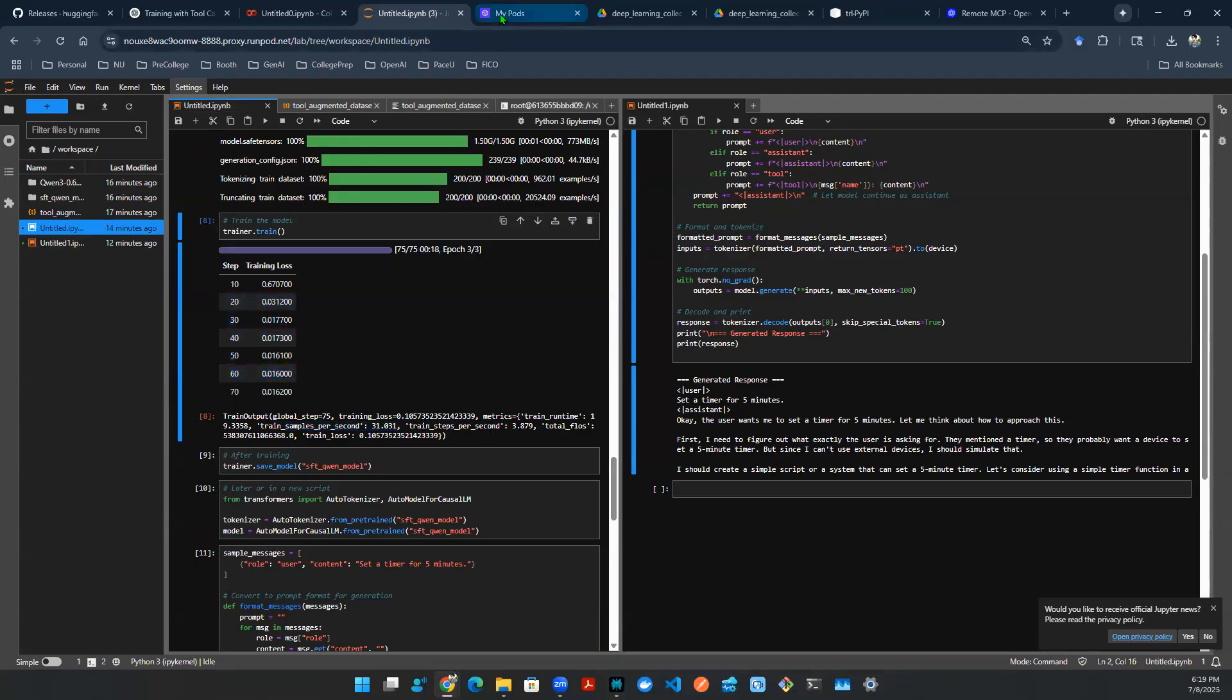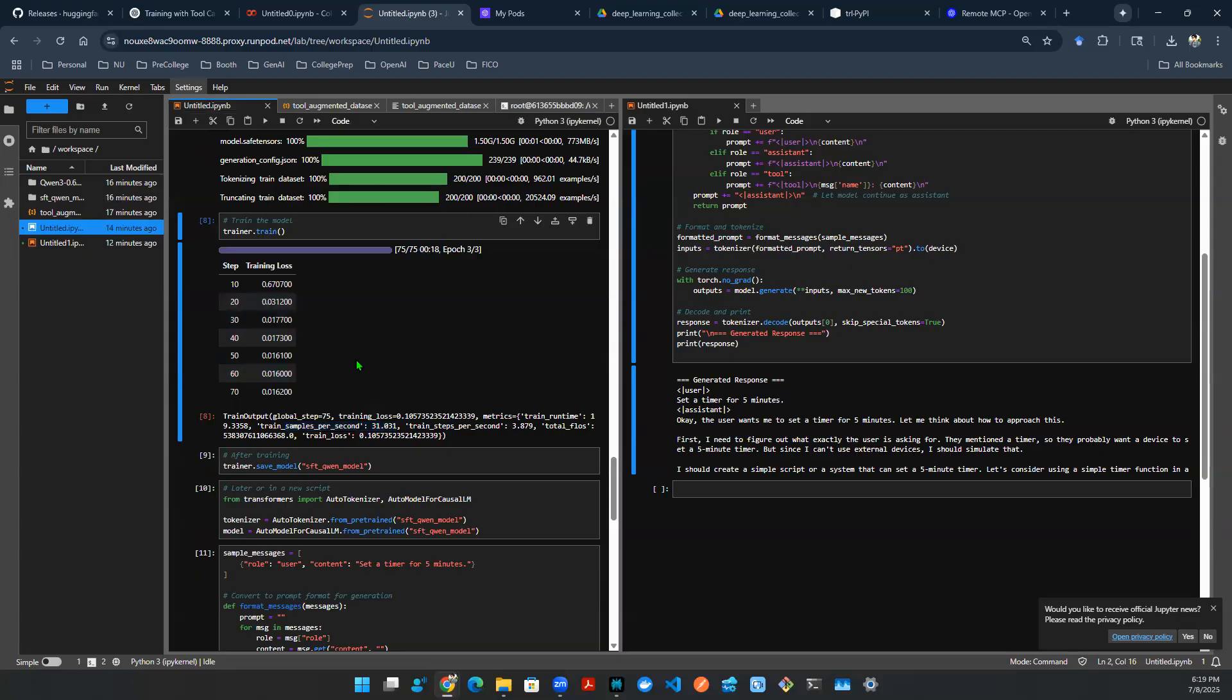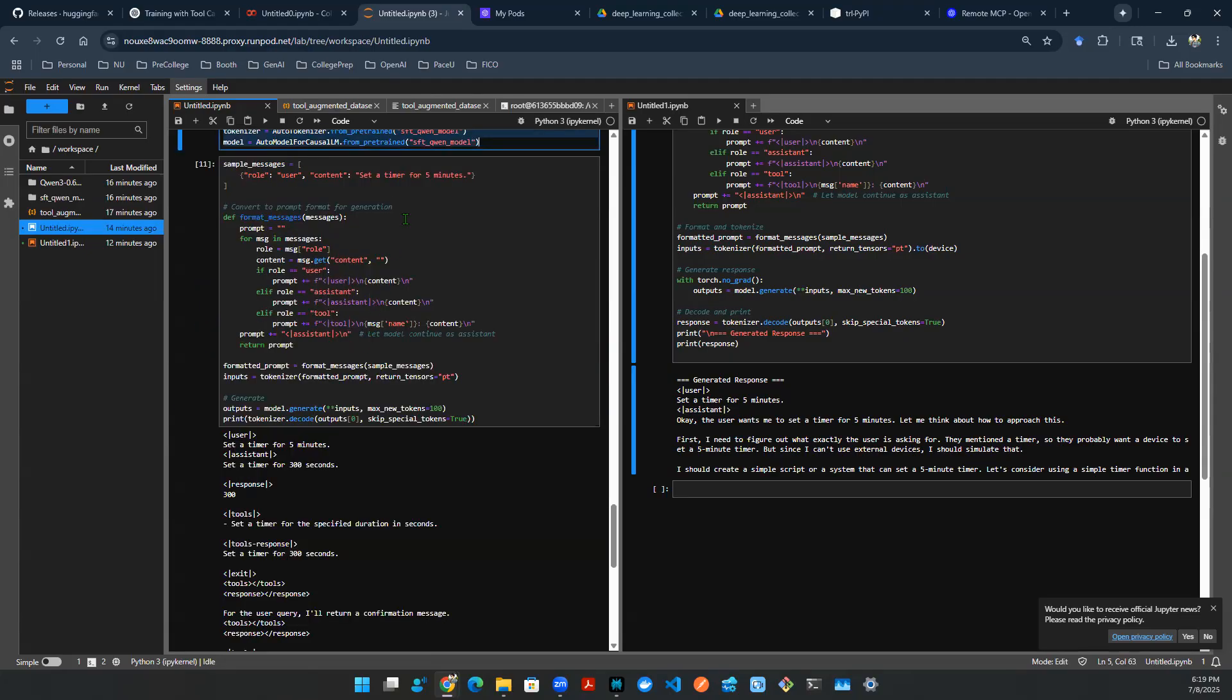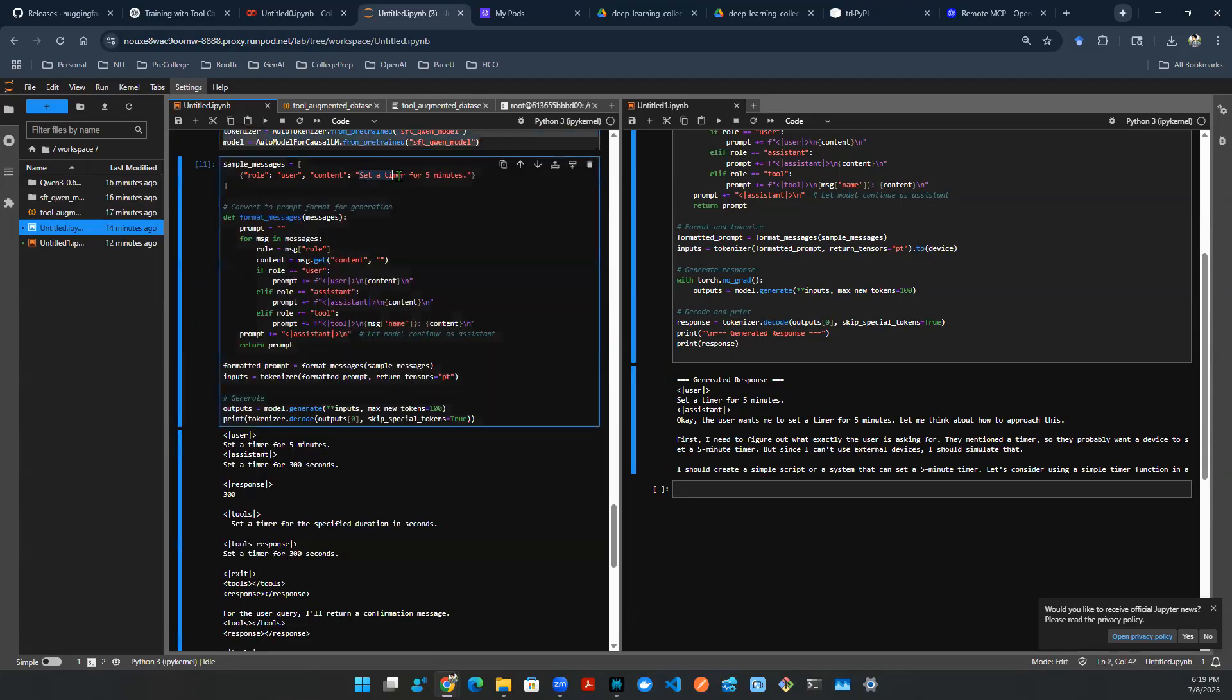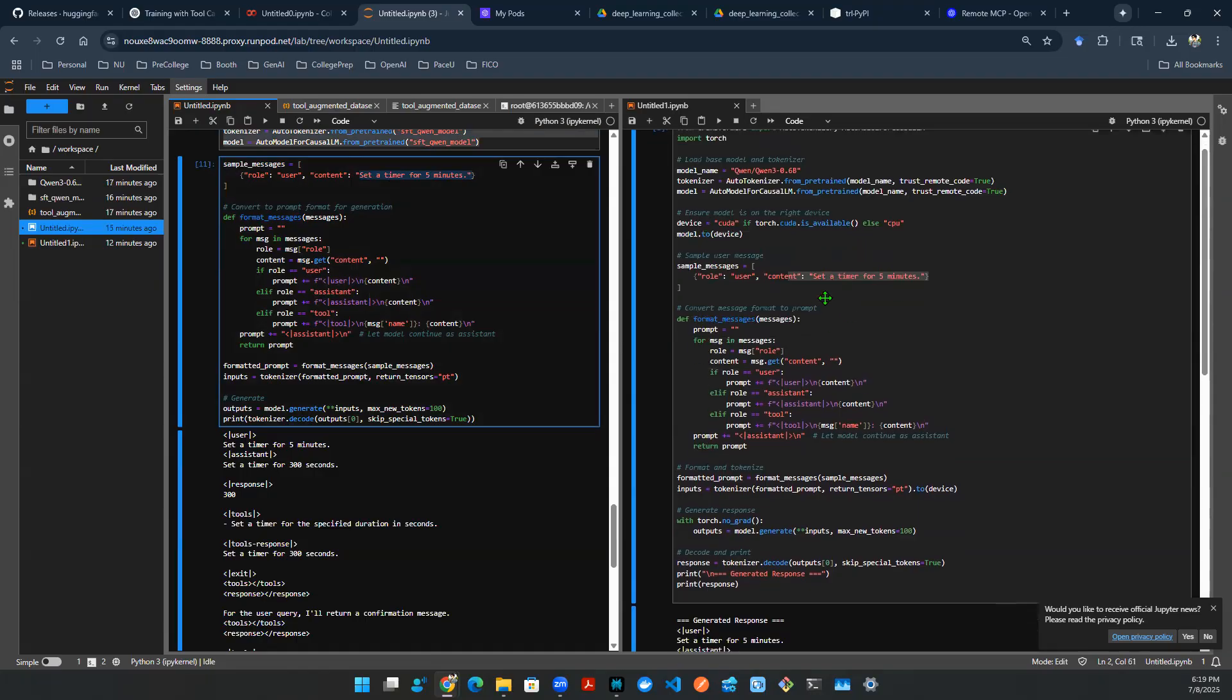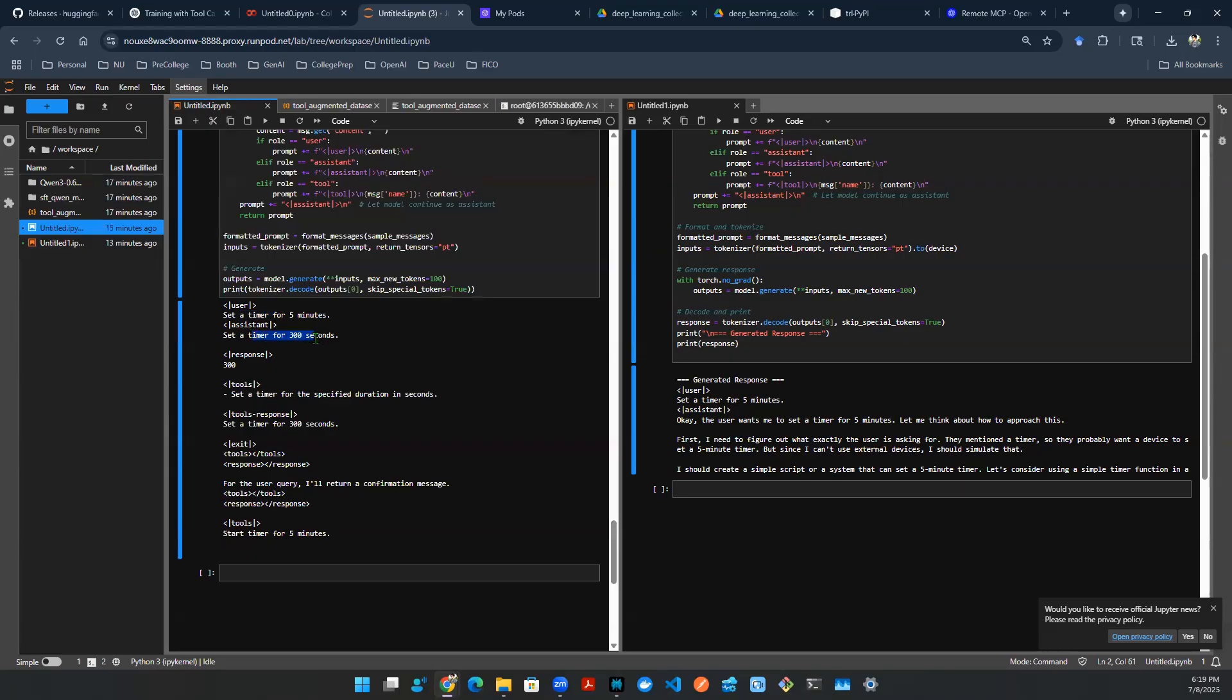And then you run the code, you save the model. And then here we load the tokenizer as well as the model. We're sending the same message, set timer for five minutes, just like what we did on the right hand side. As you can see the output, it's drastically different. Now the output says, user wants to set a timer for five minutes. The assistant says, hey, let me set a timer for 300 seconds, which is five minutes. And then here's a response.